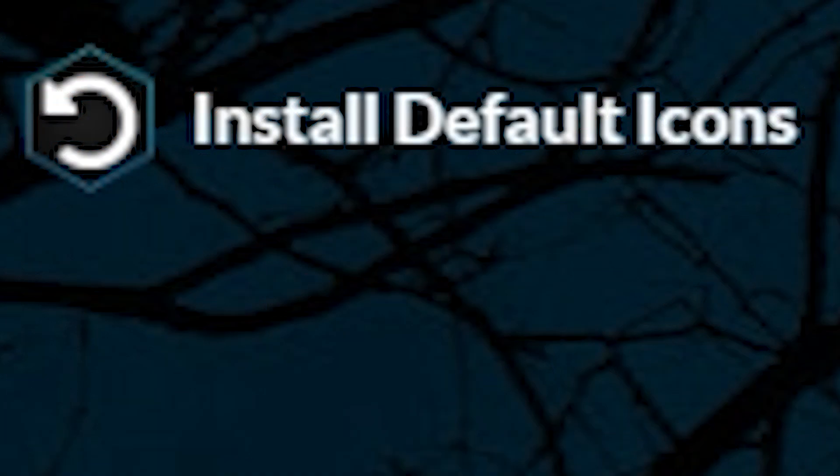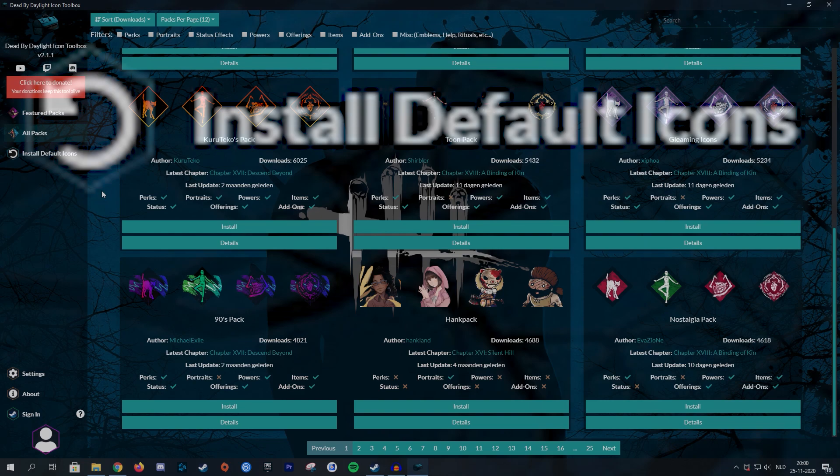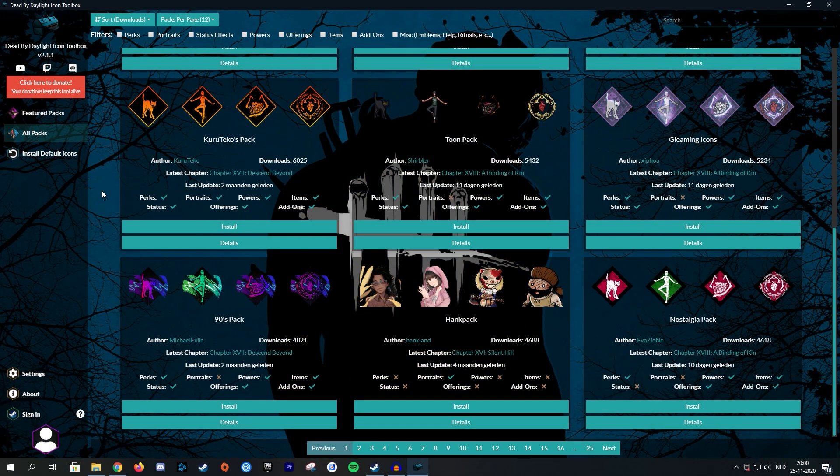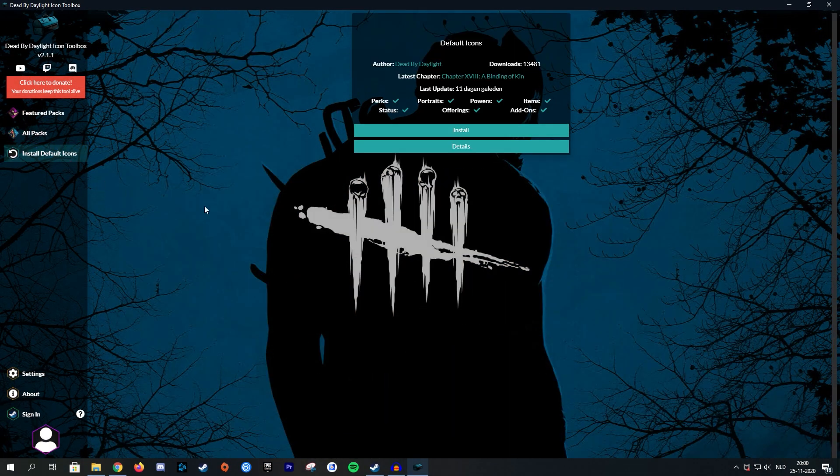I'm going to just click this button so I can go back to the default icons. So that way I can actually go through the entire process of installing your pack and then testing it out.